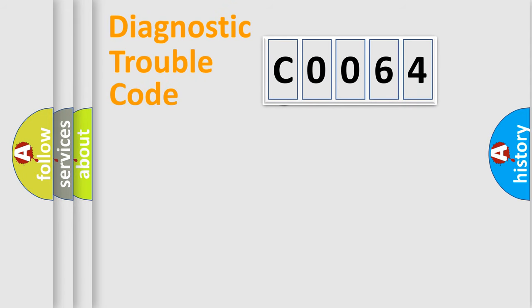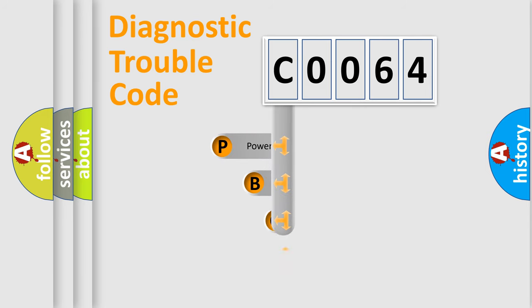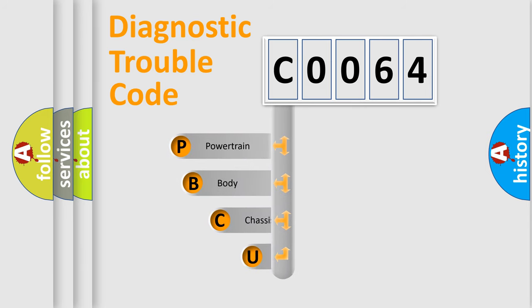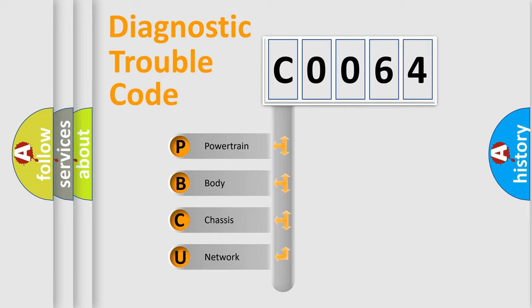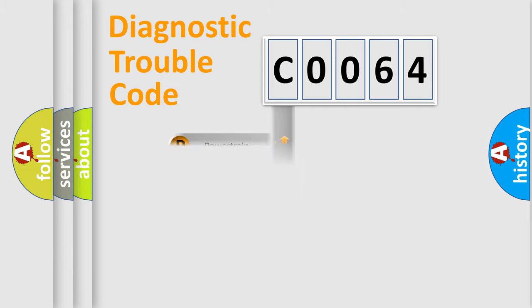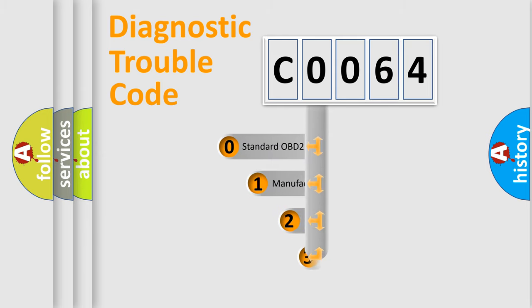First, let's look at the history of diagnostic fault code composition according to the OBD2 protocol, which is unified for all automakers since 2000. We divide the electric system of automobile into four basic units: Powertrain, Body, Chassis, Network. This distribution is defined in the first character code.